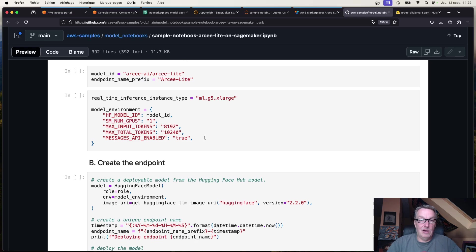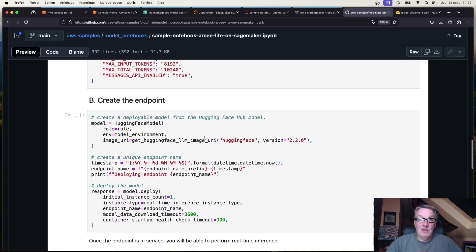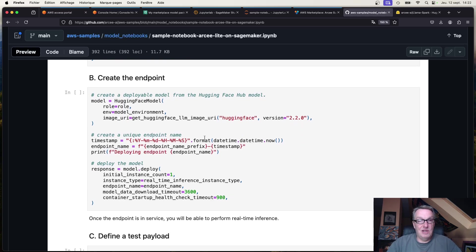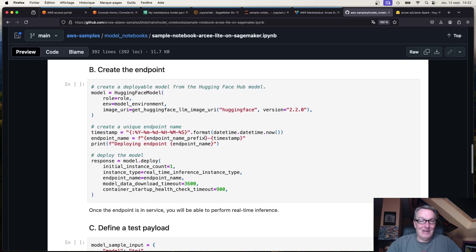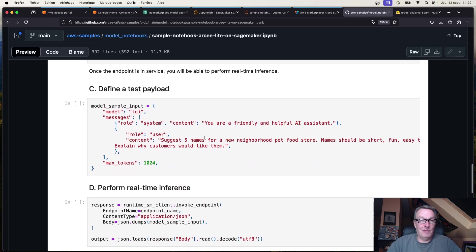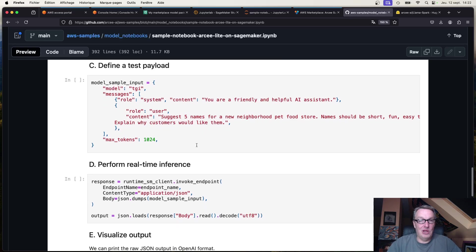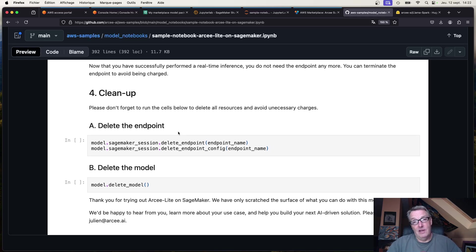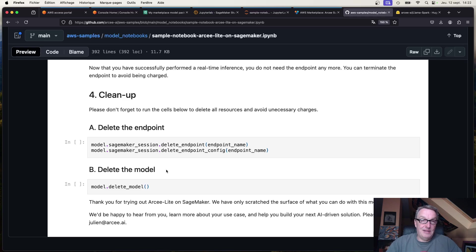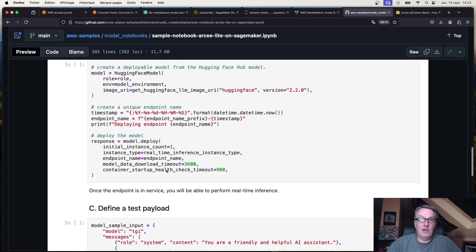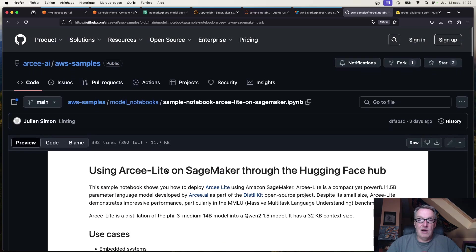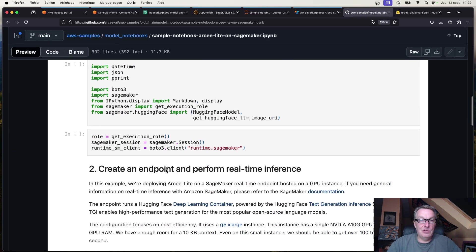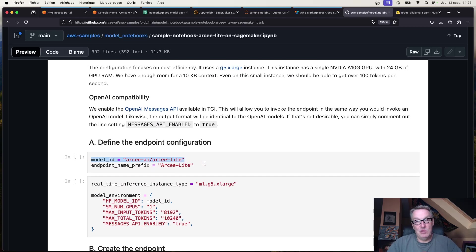In all the notebooks I've also enabled the OpenAI messages API, which makes it very simple to run inference with the models. Just use the OpenAI input format, and of course if you have existing OpenAI prompts they should work right away. The rest is really just standard SageMaker — creating an endpoint and then prompting. Never forget to delete the endpoint at the end to avoid unnecessary charges.